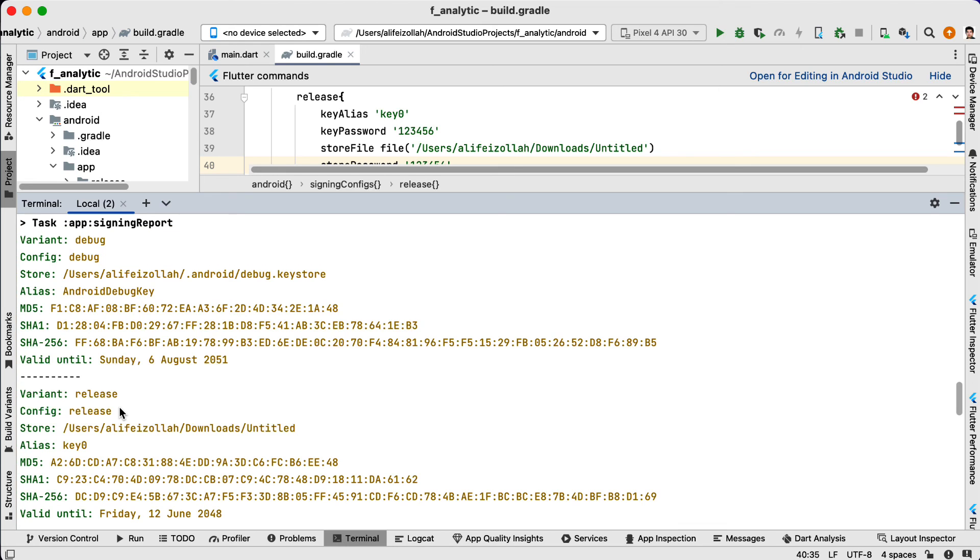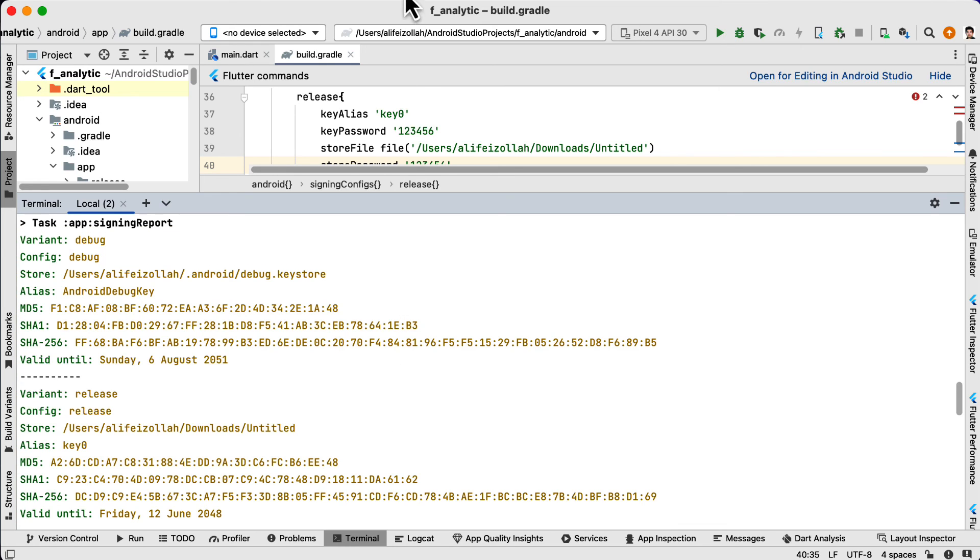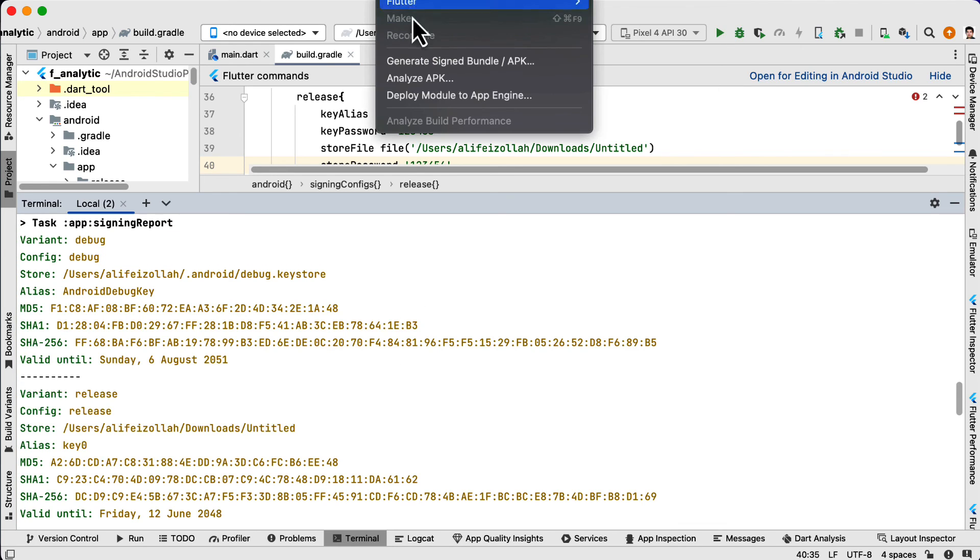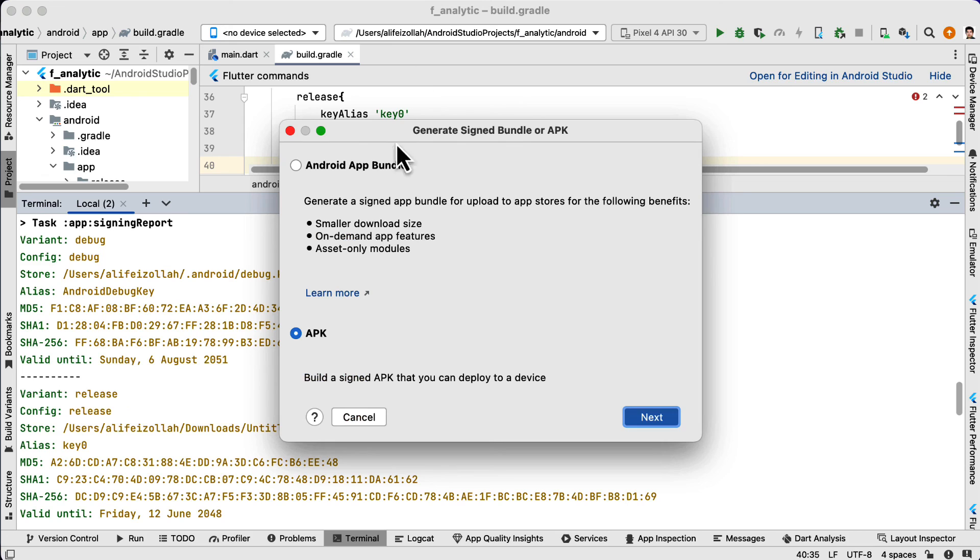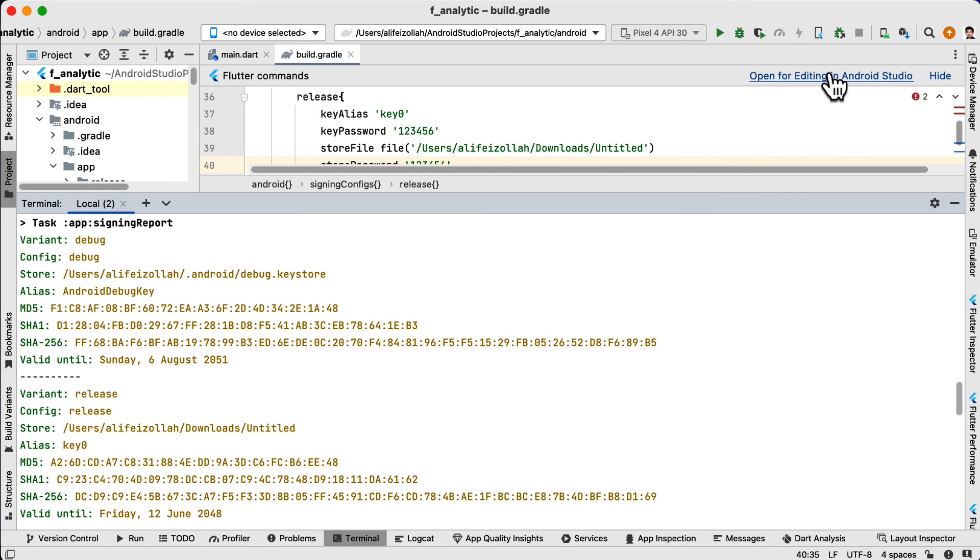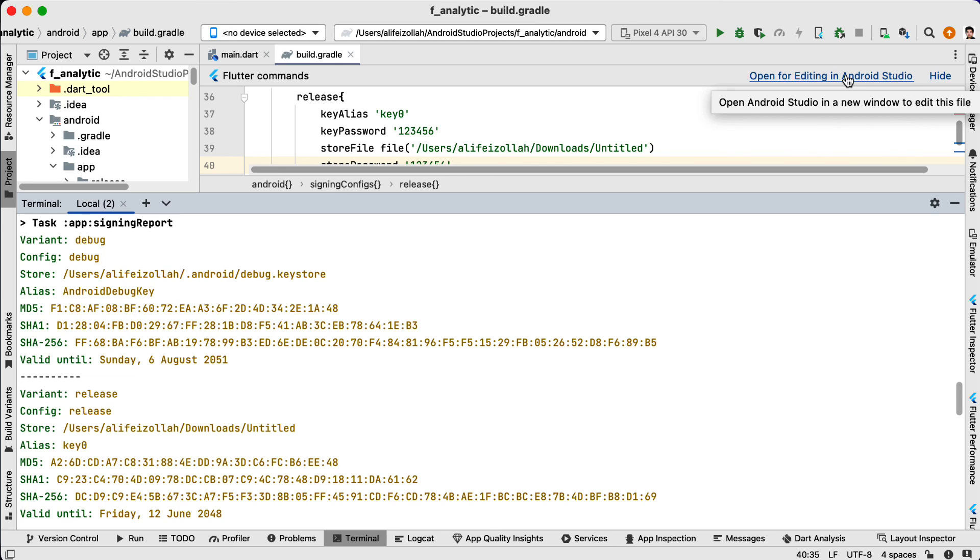And remember, in the Build menu, in Generate Bundle or APK, if you want to generate the Android app bundle, you need to open this project inside Android Studio and then try in the new window that is opened.